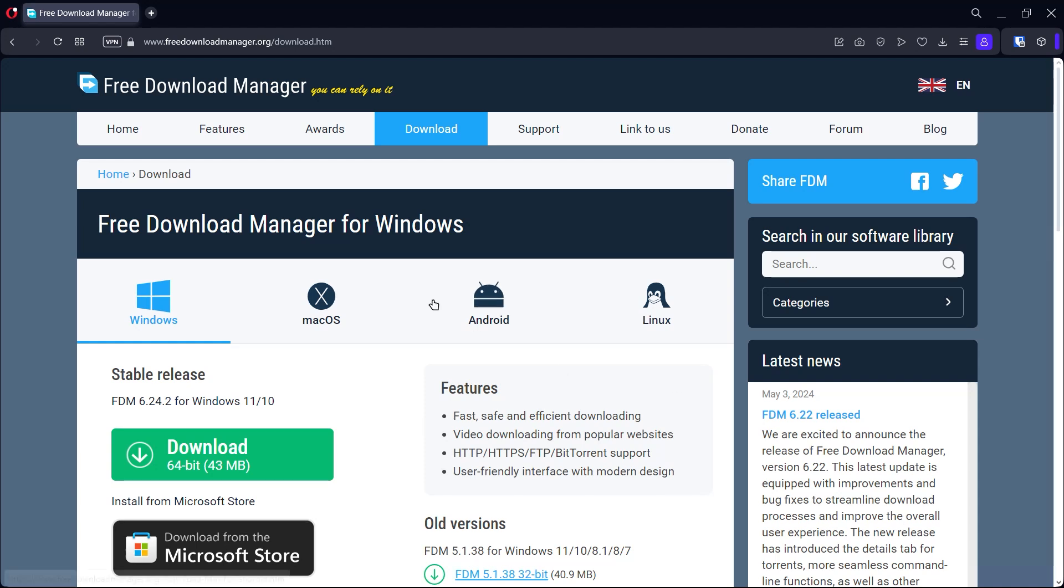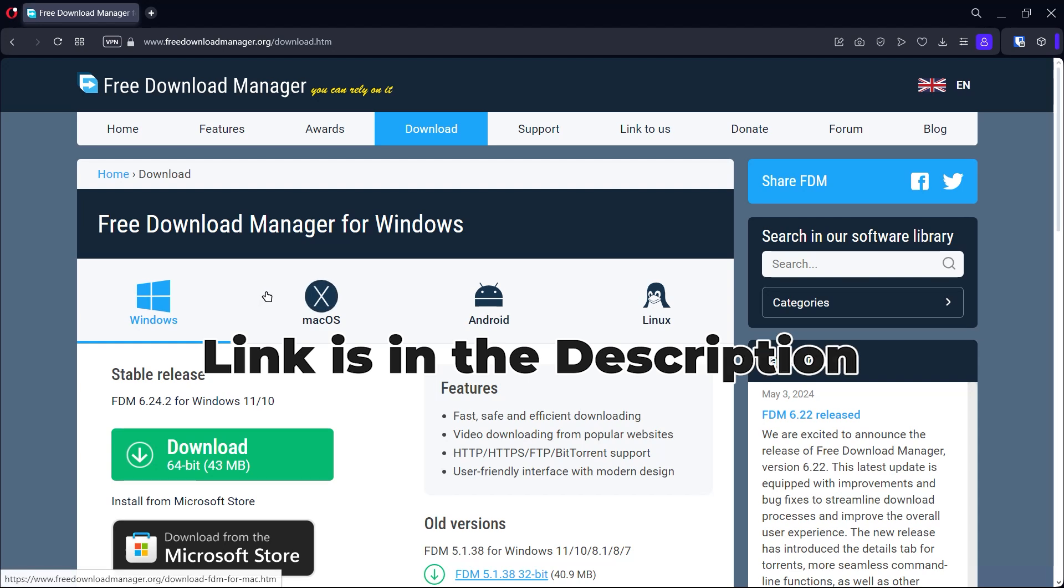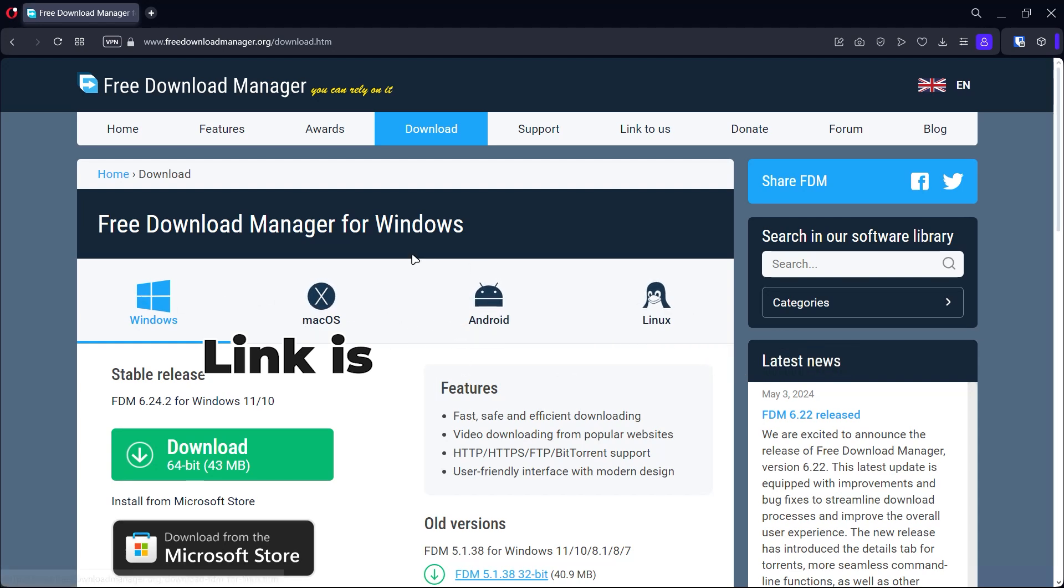All right, today we're going to be taking a look at a free download manager called Free Download Manager. And this download manager, you can get it on Windows, macOS, Android, and Linux.